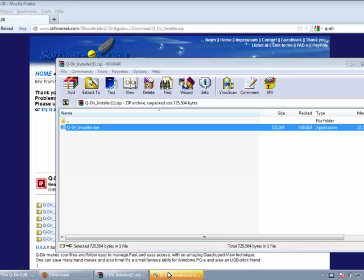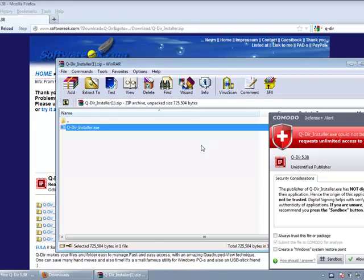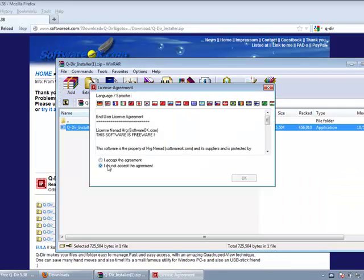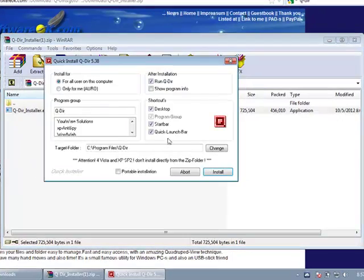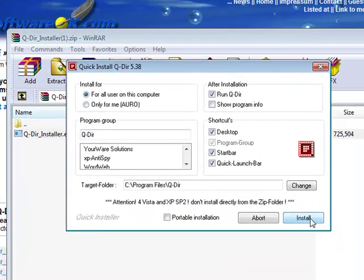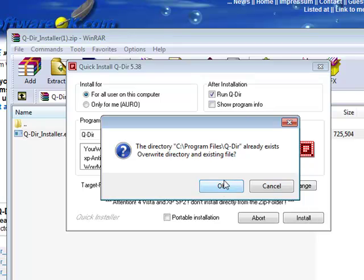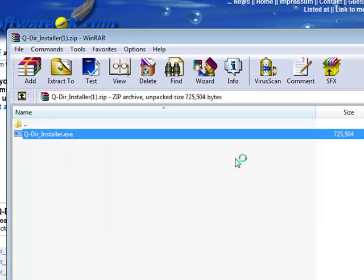Yes. Accept the agreement and install. Okay.